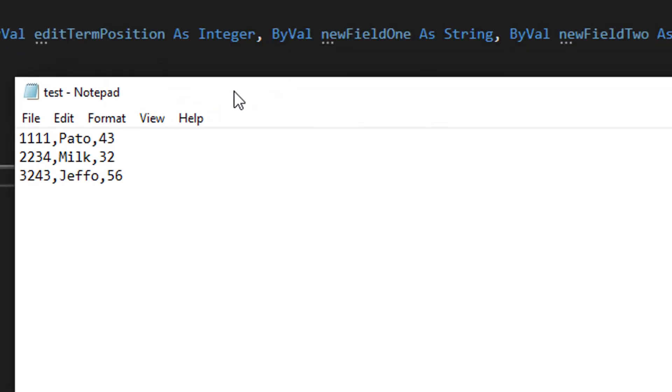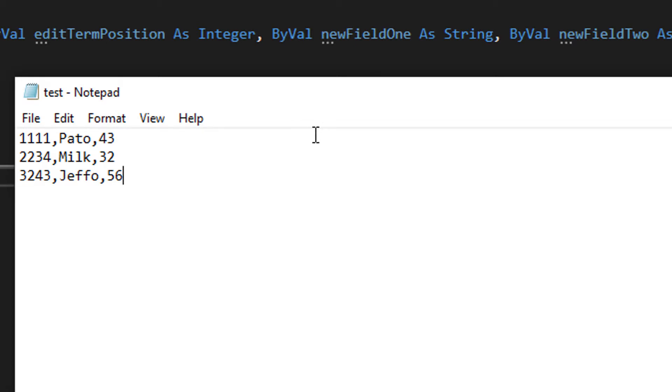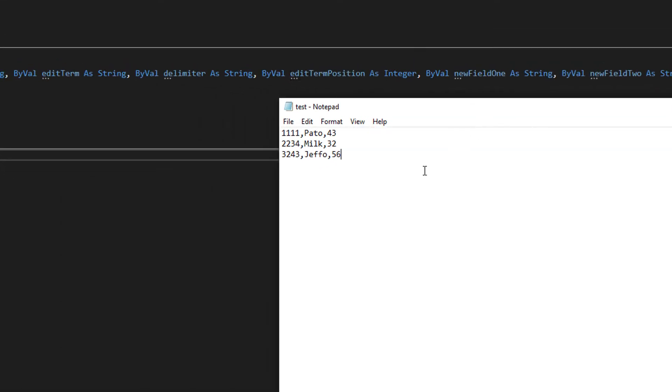So an edit term is simply something we're looking for in a record which will flag it as something we want to edit. An edit term position is which field of that record is the edit term in. Let's give an example. Let's say our edit term is pato. Okay so we're looking for any record with pato in it. So what would we pass in? Well we'd pass in number two because 1111 is in position one and pato is in position two.